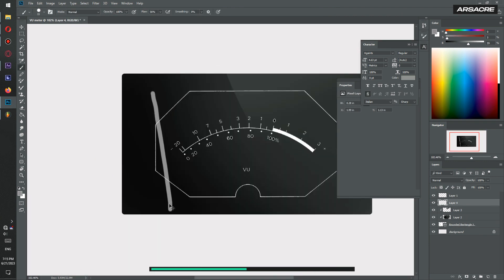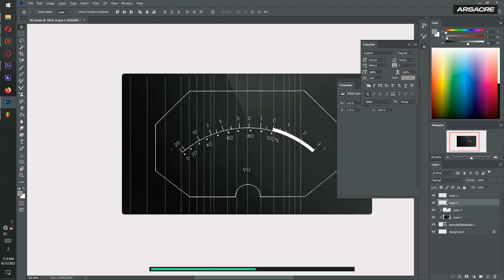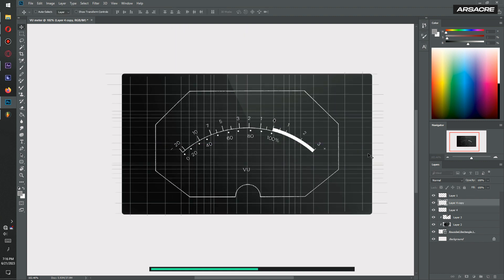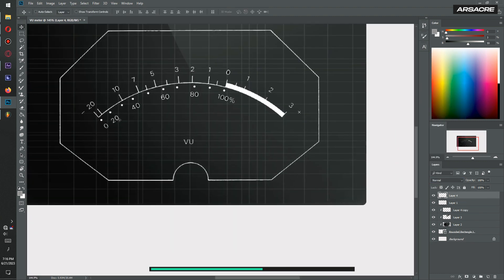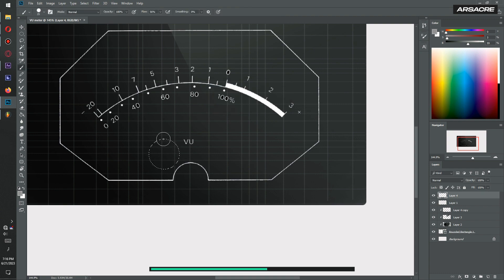Then create some lines using a thin brush to make a grid. Then on a new layer, create a knob using a circle shape. Give it some color.